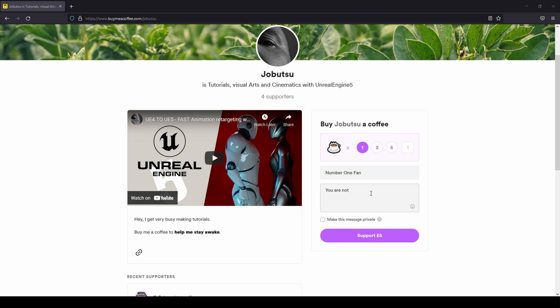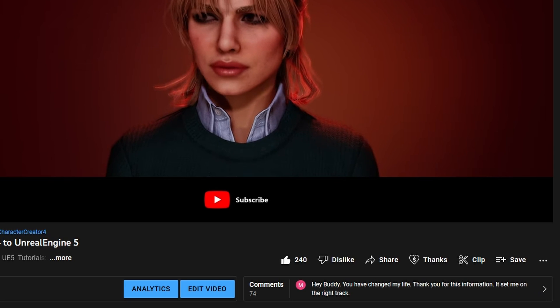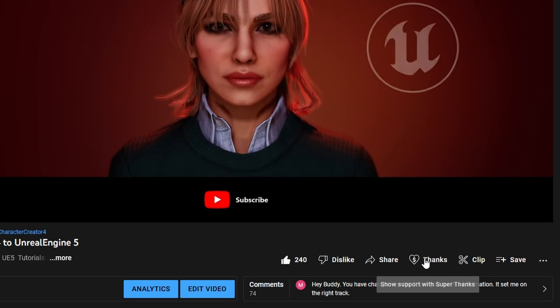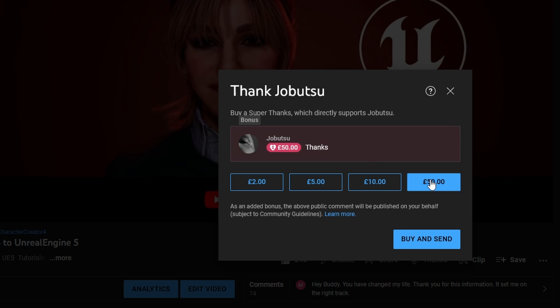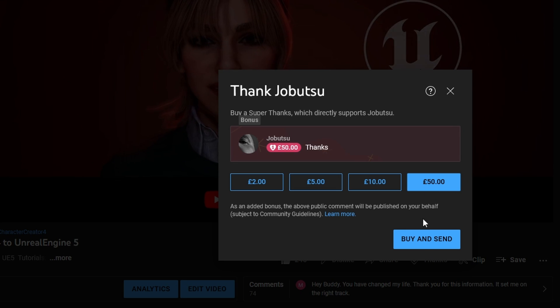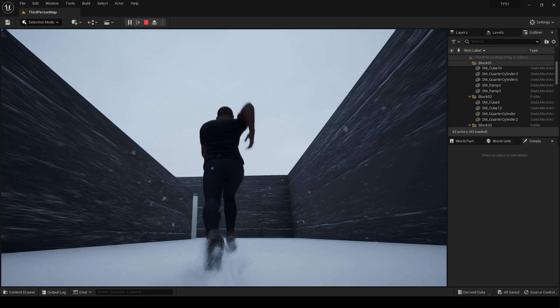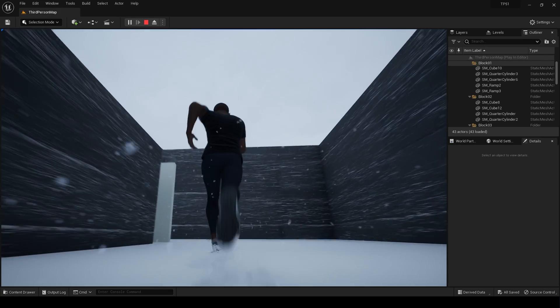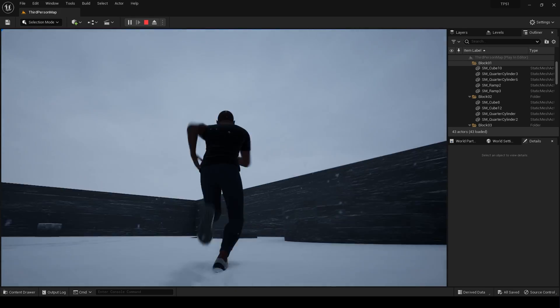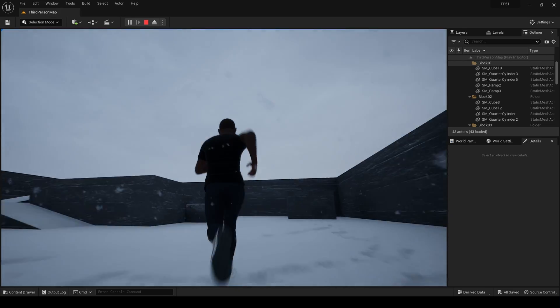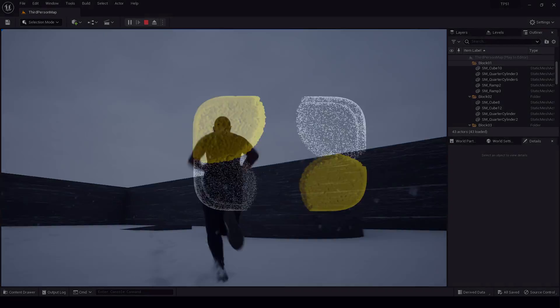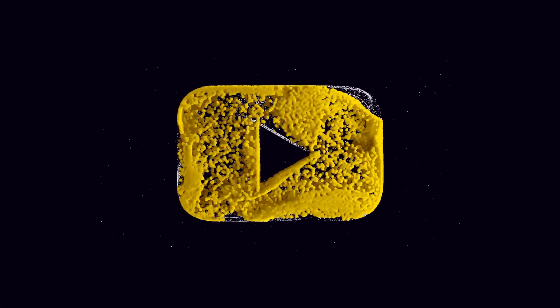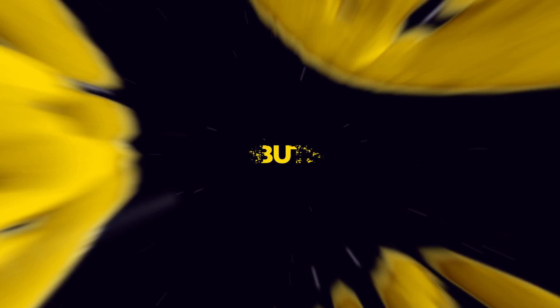If you would like to support the channel, you can go to the link in the description and buy me a coffee from buymeacoffee.com. Alternatively, you can click the Thanks button underneath this video and help that way. More tutorials are on the way, but for now, could you please hit the like and subscribe button and comment below with any questions. I will see you in the next one.